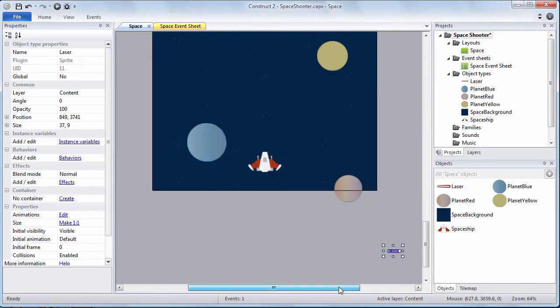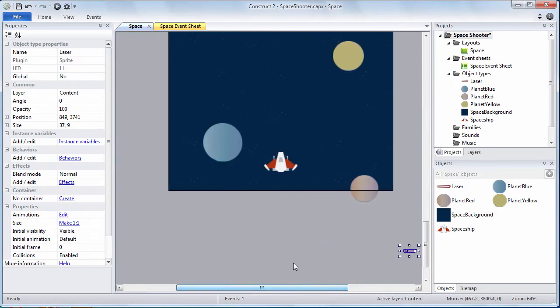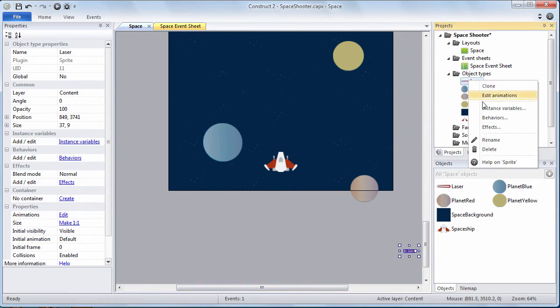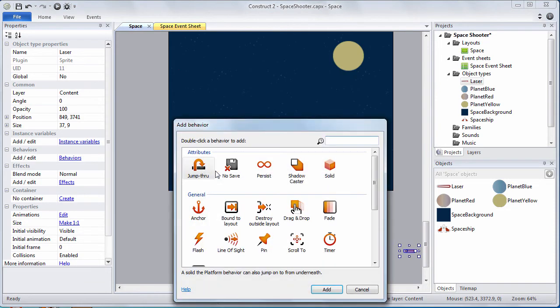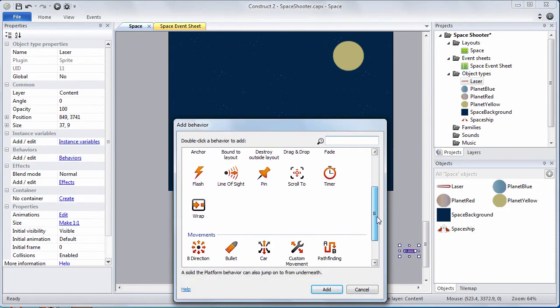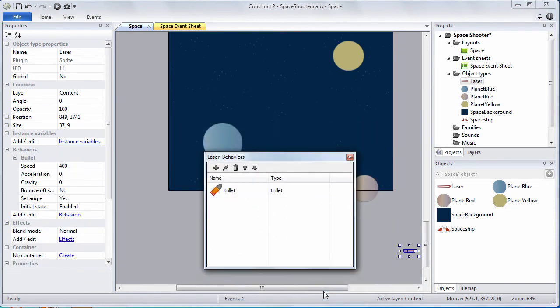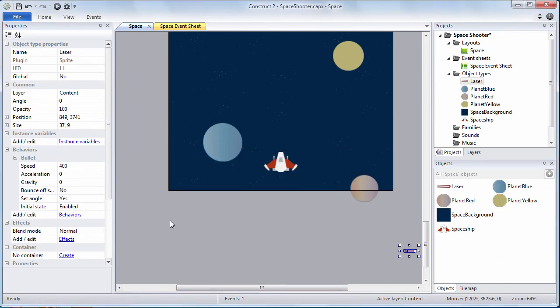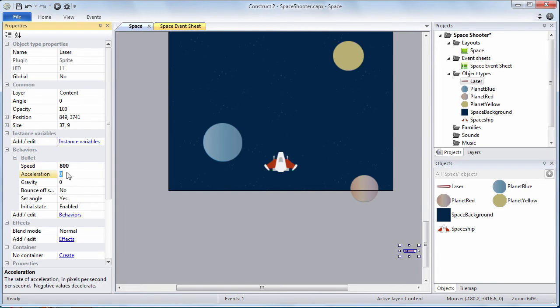Press the red X to close and we are going to assign behaviors to our laser. Remember the laser is below the layout. It's not on it. Right click on the laser. Choose behaviors and let's add the bullet behavior. Close with the red X. We're going to set the speed property of the bullet to be 800 pixels per second.